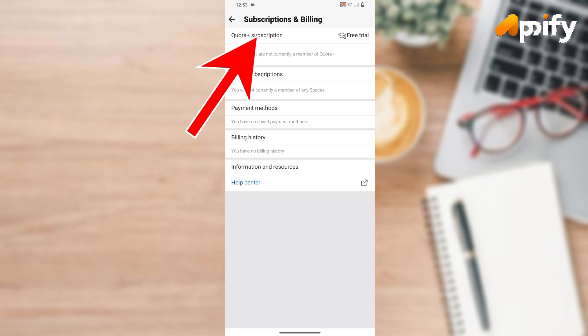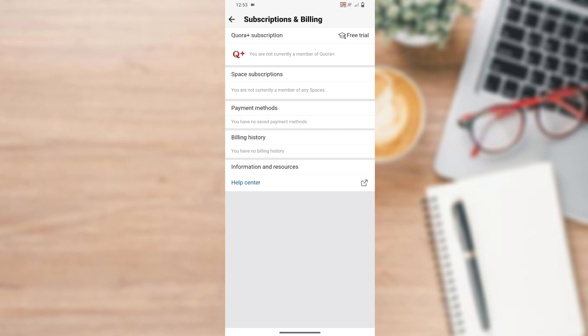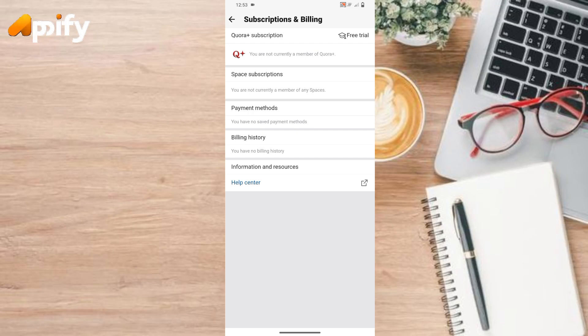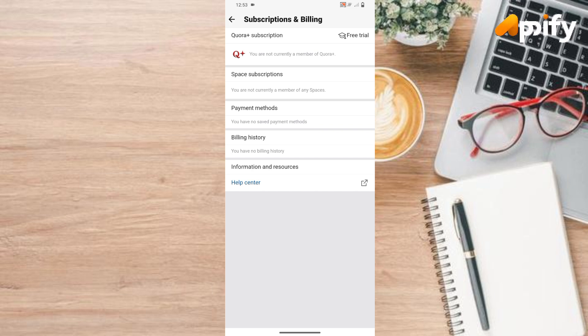If you have subscribed or if you have bought some subscription, then it will show you many subscriptions. For now I haven't bought any subscription so it is not showing here. So if you have bought a subscription then it will show you many subscriptions. You just need to tap on many subscriptions and then cancel your subscription. So this is how you can cancel the Quora subscription.